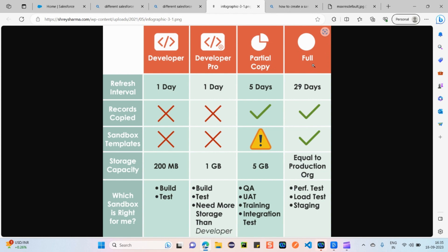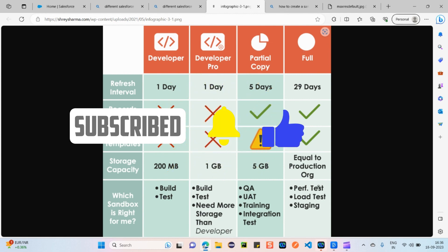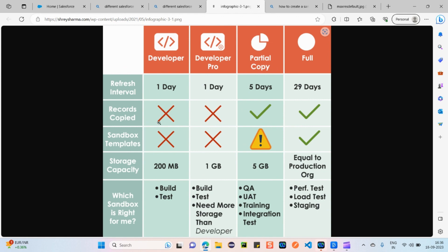Next is the Full sandbox, which is the exact replica of our production environment. The refresh interval is 29 days. One important feature here is sandbox templates — when creating a sandbox, we can select which particular records to copy from production. For example, we can choose to copy only Accounts and Contacts records. Storage capacity for Full sandbox equals the production org. Full sandbox is mainly used for performance testing, load testing, and staging.